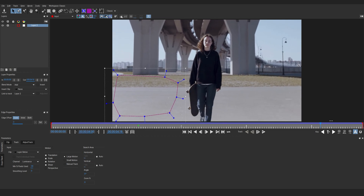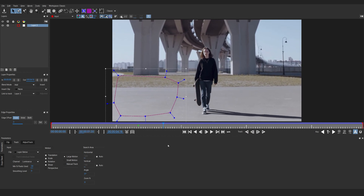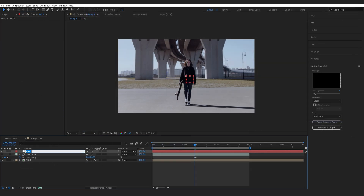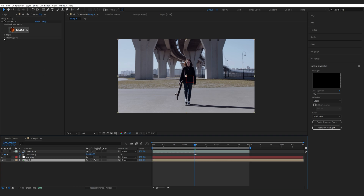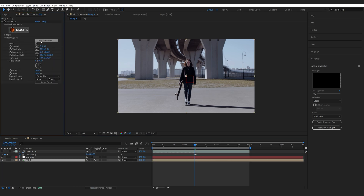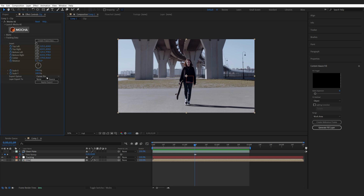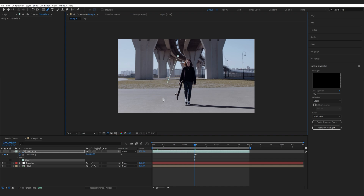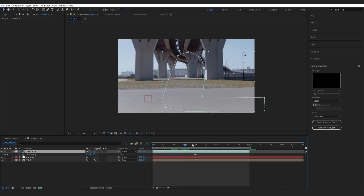We got a pretty basic and easy track — let's hit Ctrl+S to save and exit out. Now I'll create a new null object, call it 'tracking', and go into my Mocha layer and select Create Data. If you're on an older version, a window might pop up asking you to select the mask — go ahead and select it and hit OK. Then change the export option from Corner Pin to Transform and select the tracking null and apply.